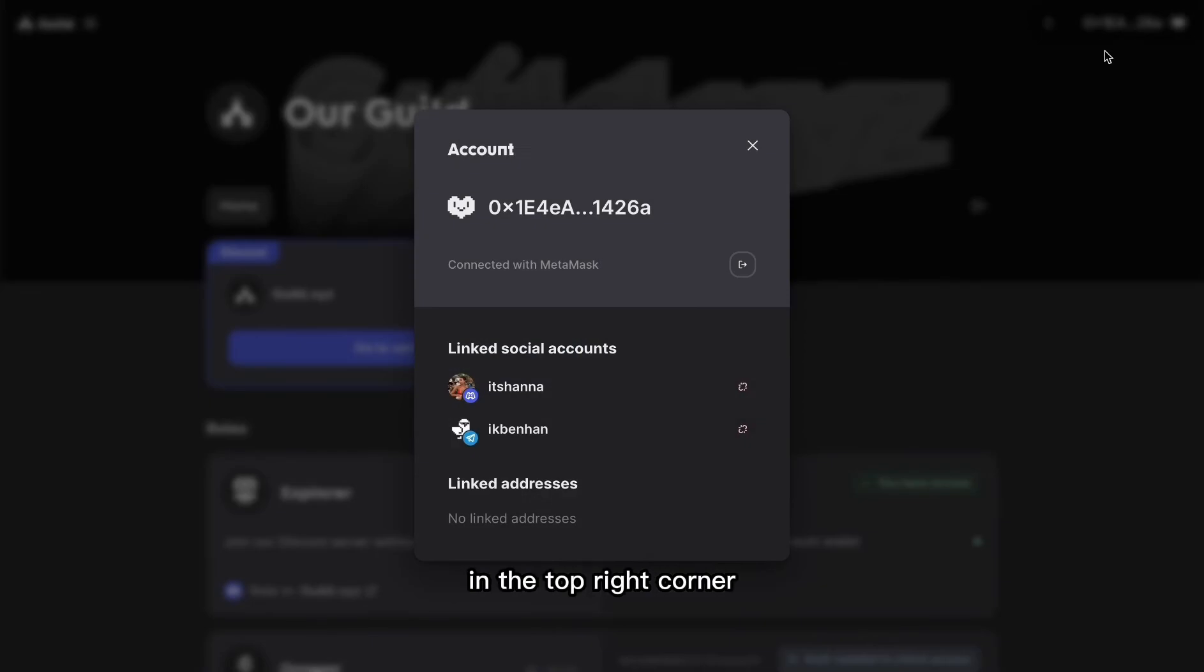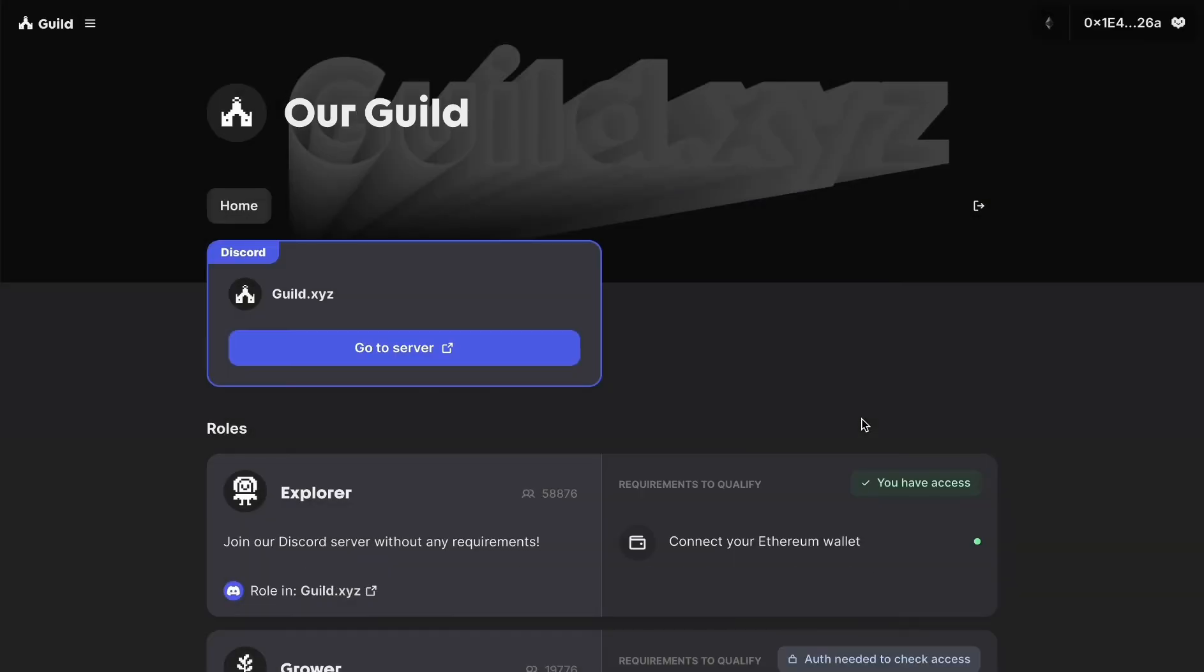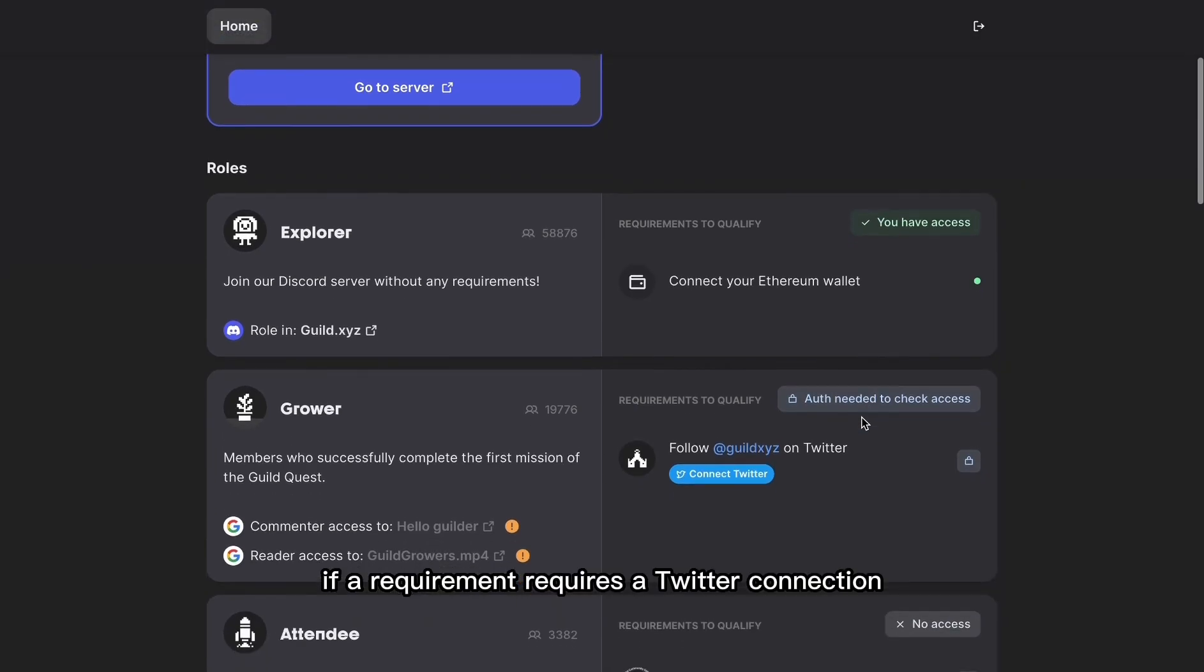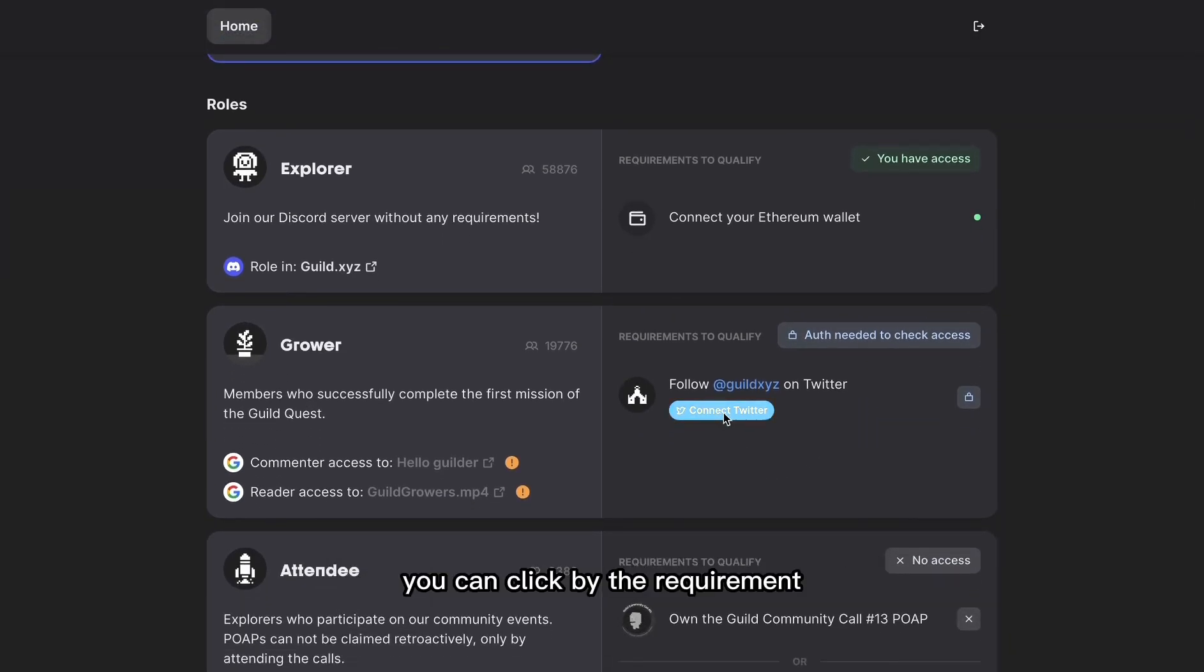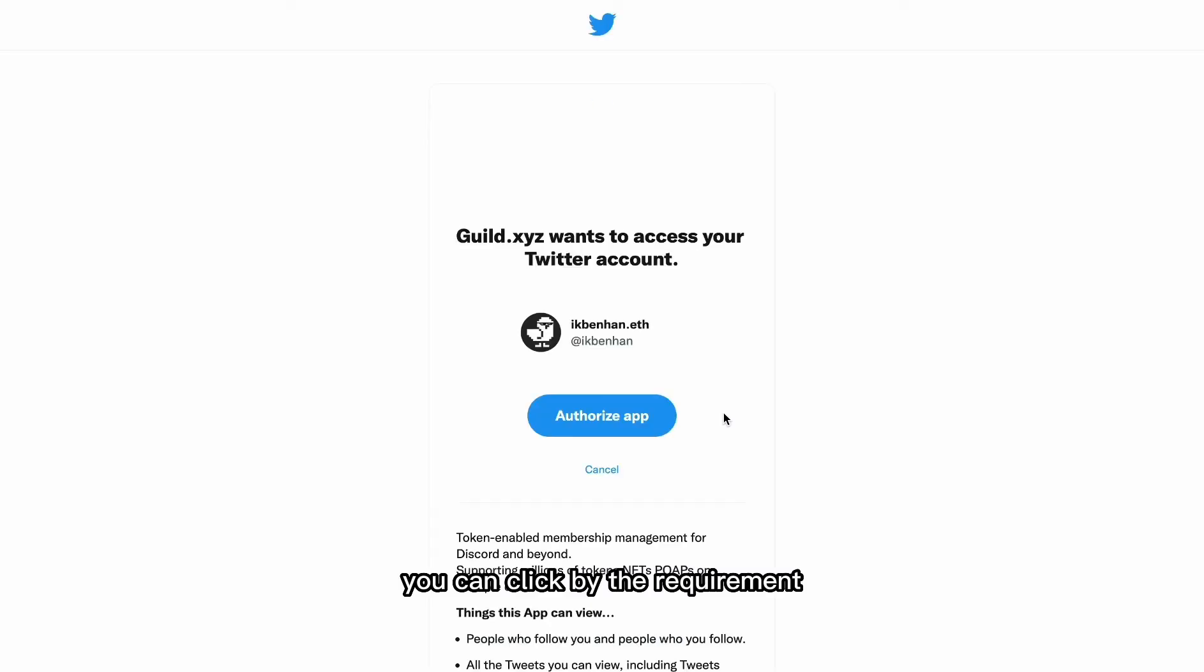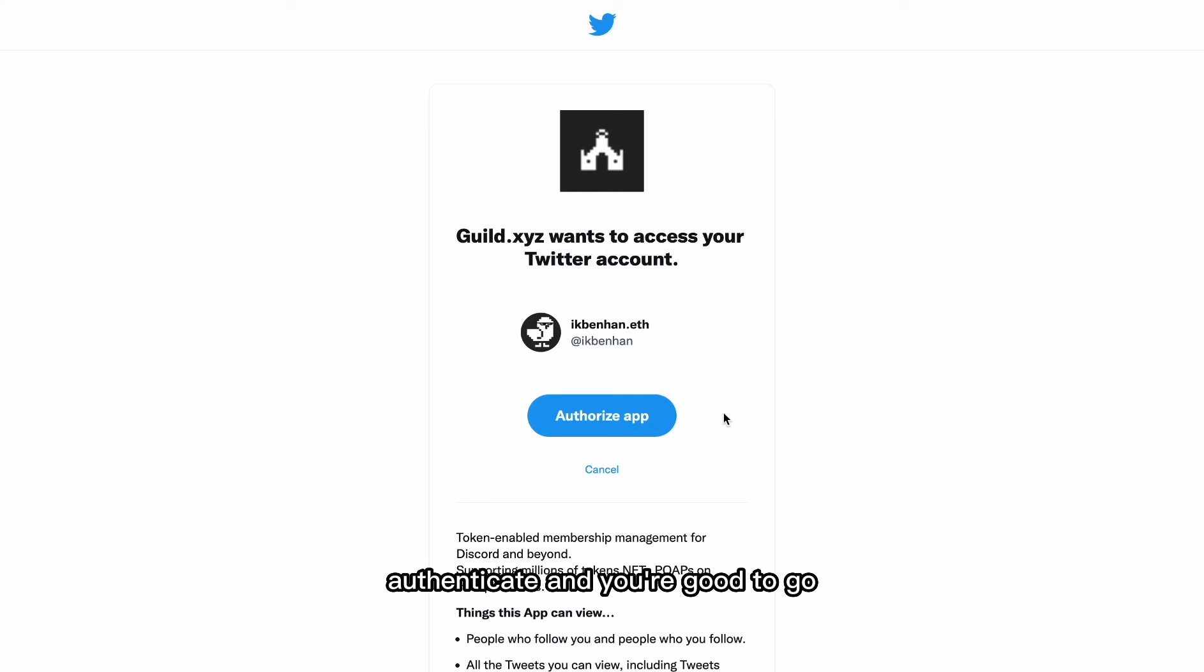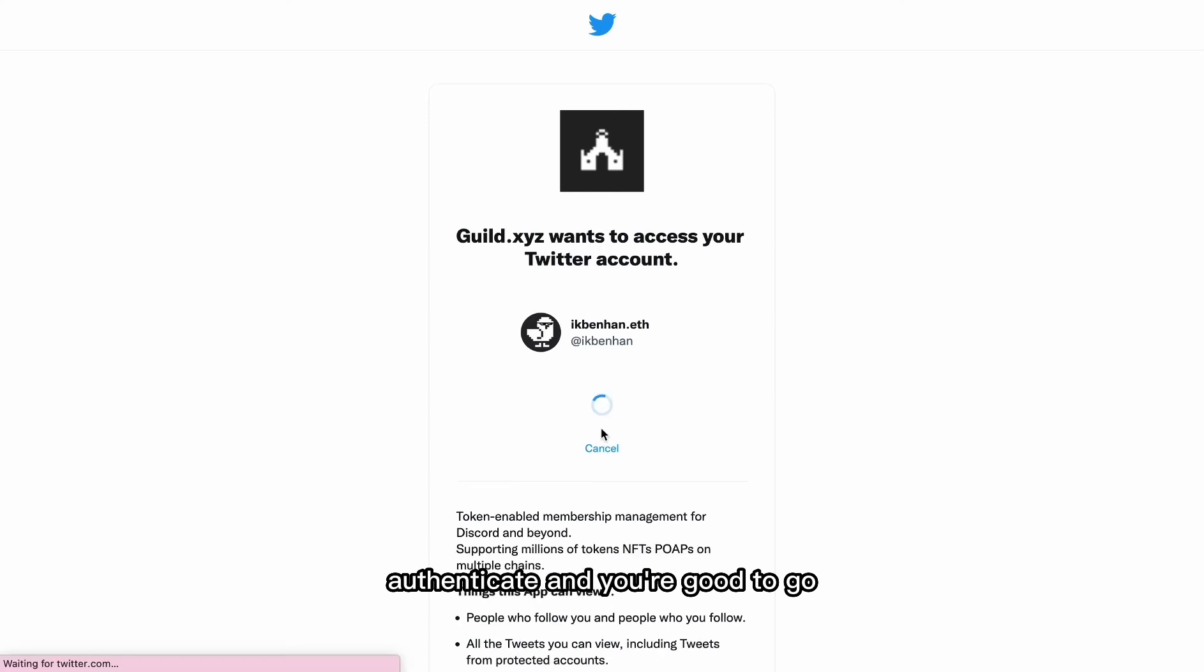In your account in the top right corner, you can see all the already connected accounts. If a requirement requires a Twitter connection, you can click by the requirement, authenticate, and you're good to go.